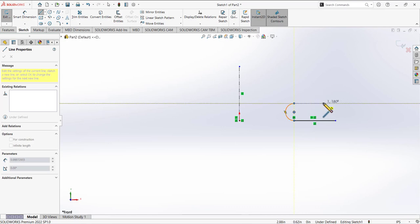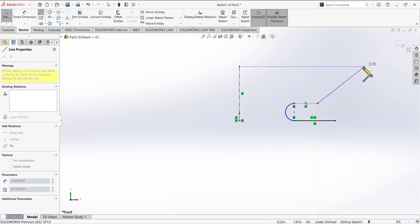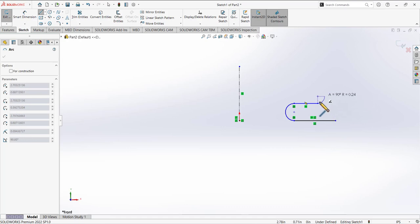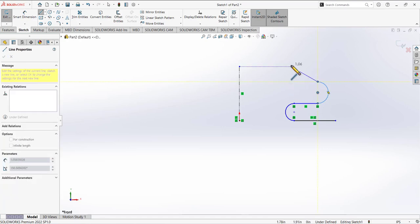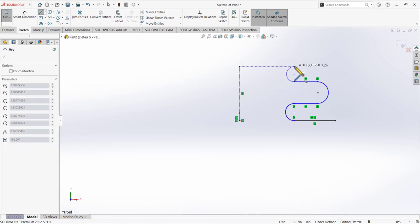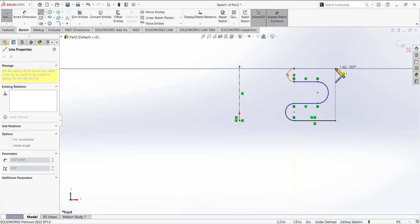Draw another line, then to go back to the arc tool, move your cursor back to the end point again and it converts to the arc tool. Sometimes it may behave unexpectedly — if that happens, just return to the end point and try again. Continue alternating between lines and arcs, tracking the points, drawing half circles, and completing the sketch profile.